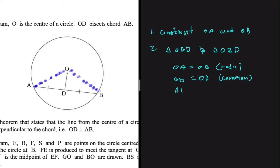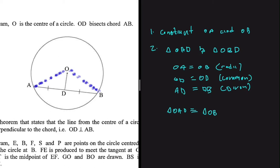Lastly, we're going to say that AD is equal to DB — that's given. We can clearly see on our sketch that it is given to us. So if those three sides are equal, we can then conclude that triangle OAD is congruent to triangle OBD.